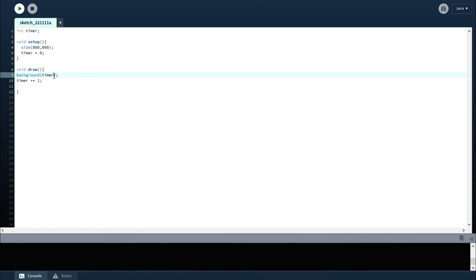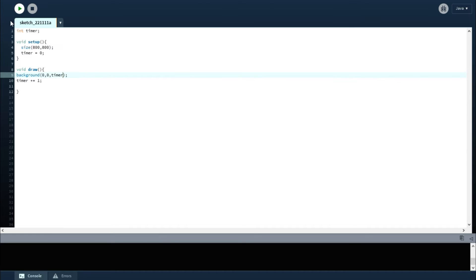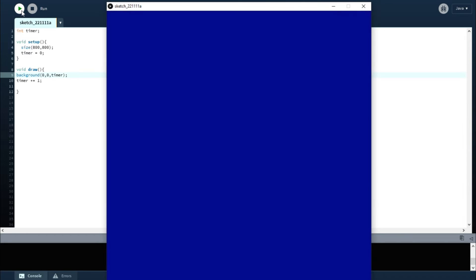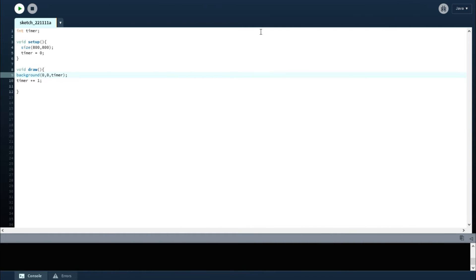So you want it to update only the blue function. What you do is you change from zero, zero, zero and instead you have timer. Let it go. Now when you let it run, oh, it's getting lighter. Of course, now what's happening is it's eventually getting way too light, almost too blue.